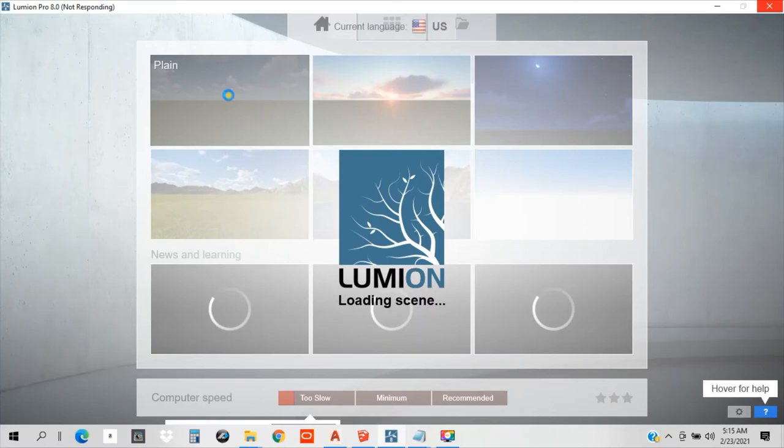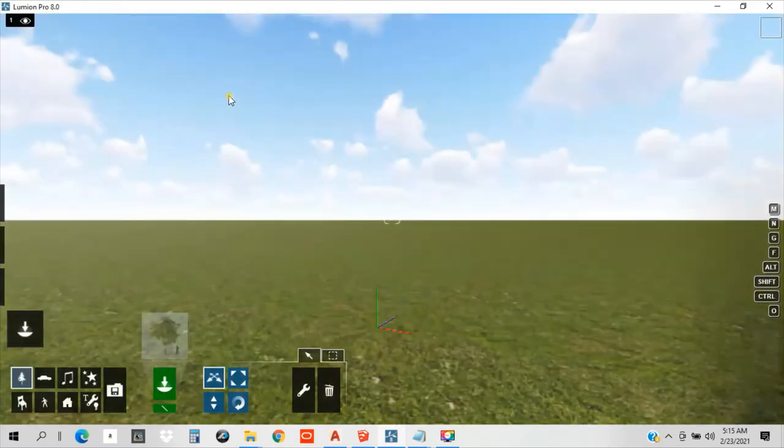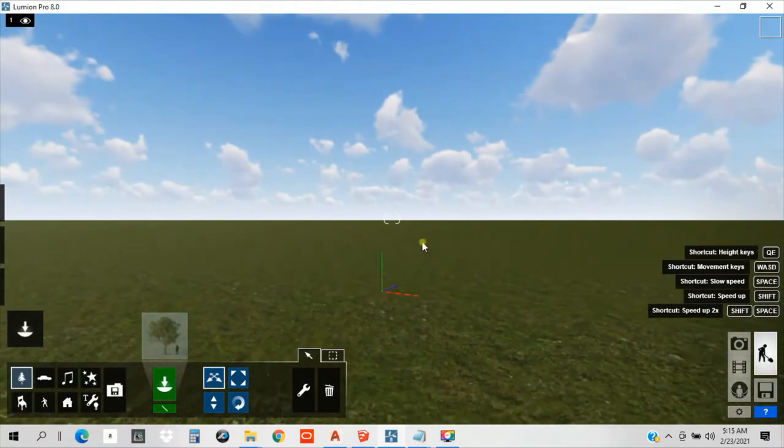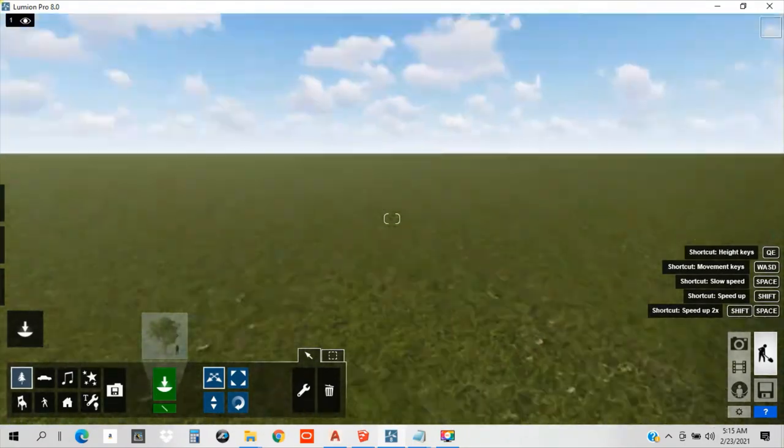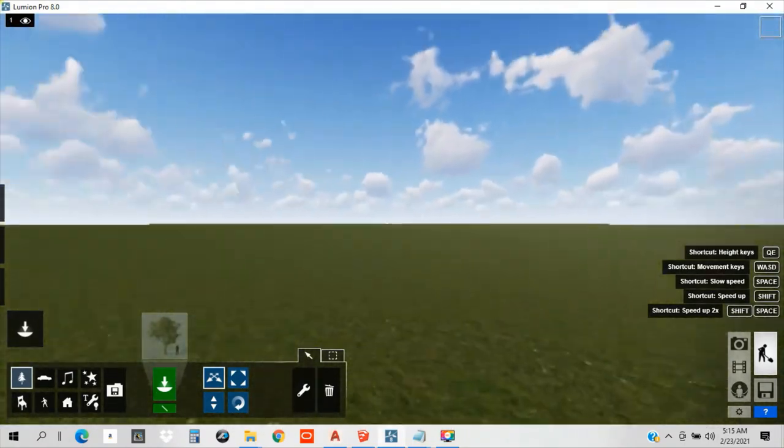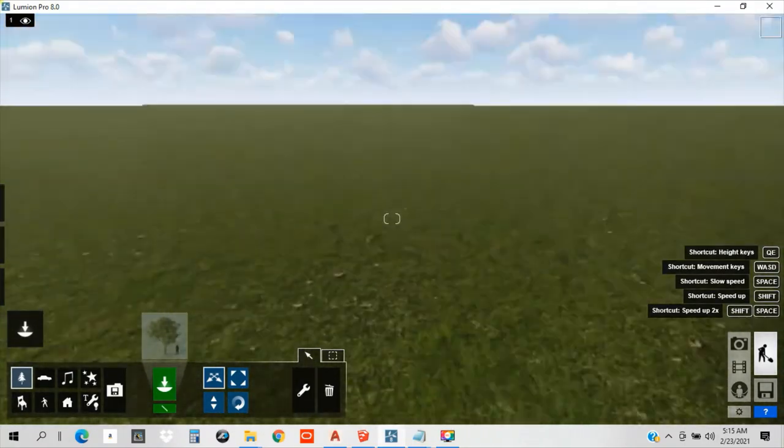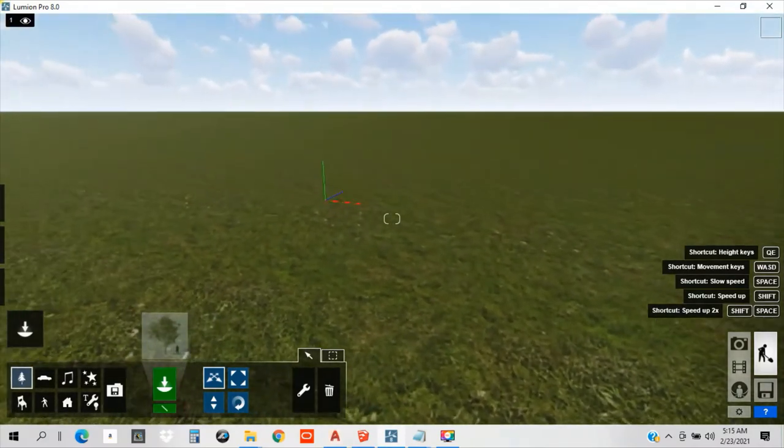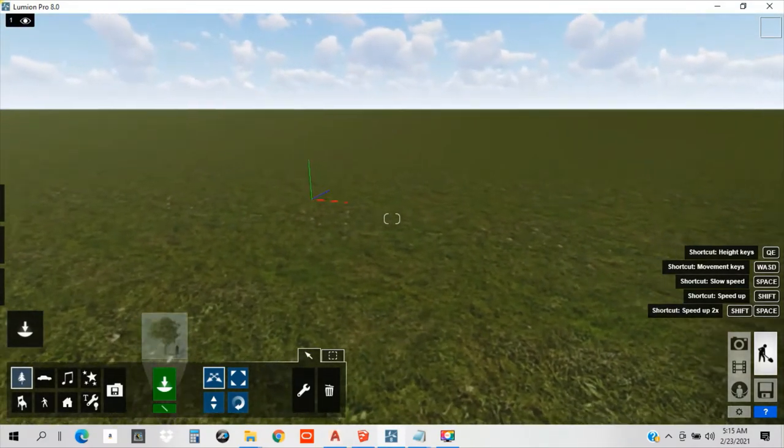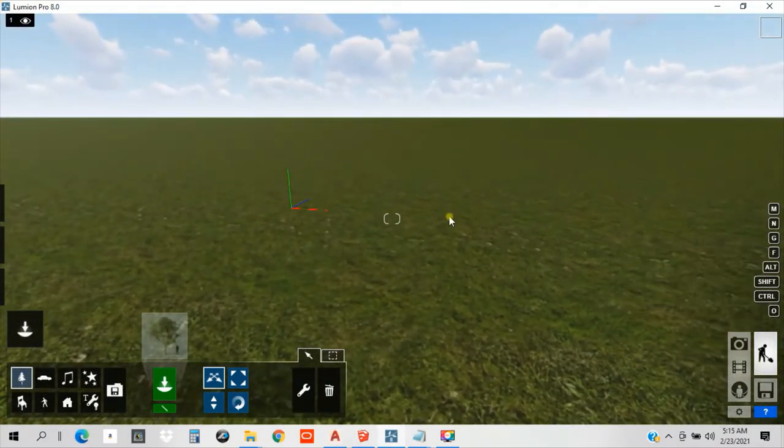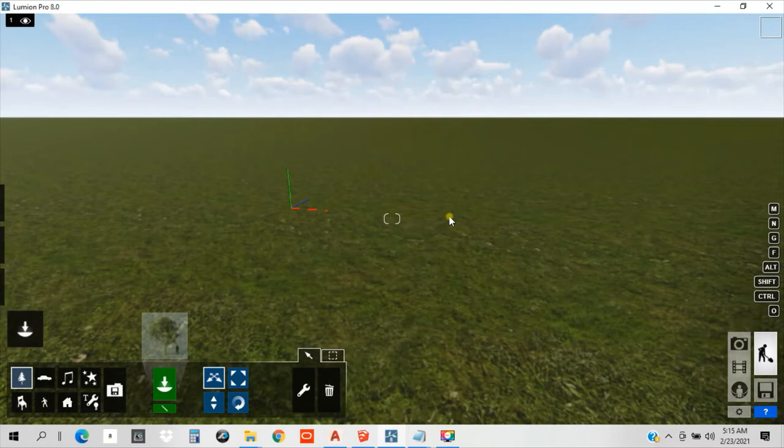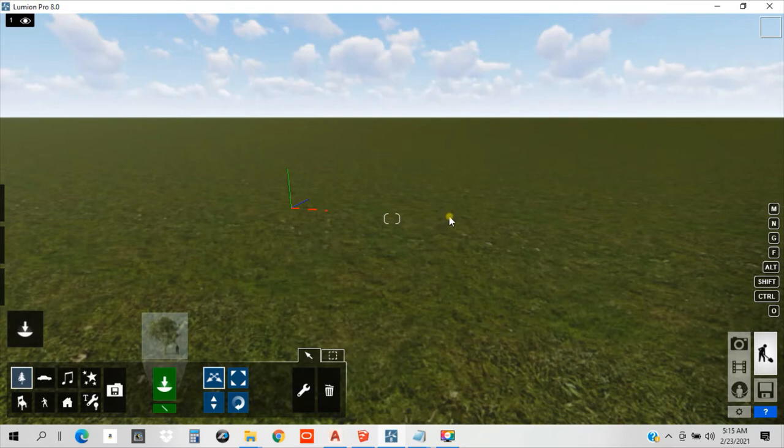It's loading the scene now. It's taking a while guys to load. Now we are already in our plane. Now, our topic for this activity is exporting, exporting SketchUp model to Lumion.